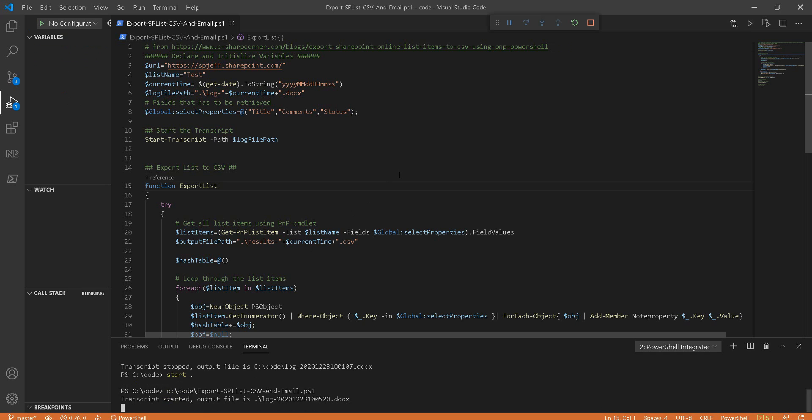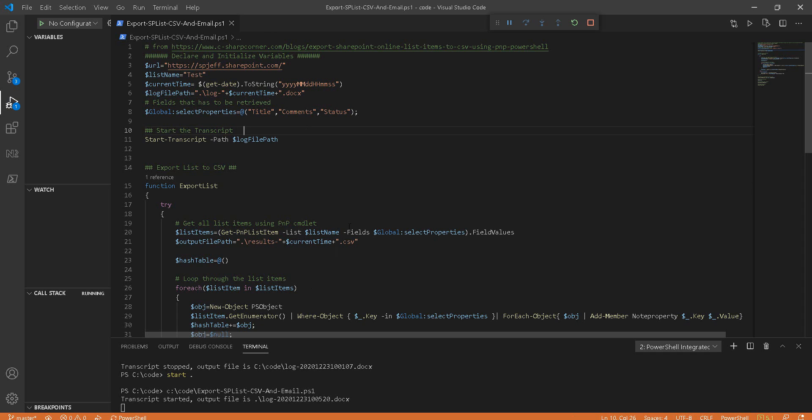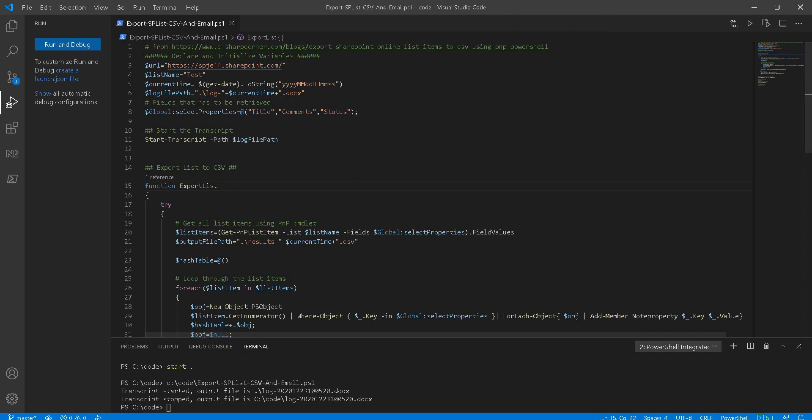Go ahead and export the function. We have a doc file for a log, which is kind of interesting - that could probably be .log or .txt.